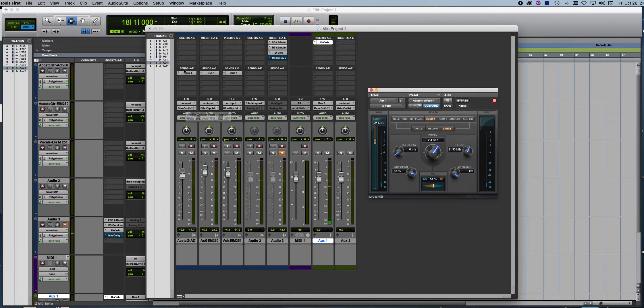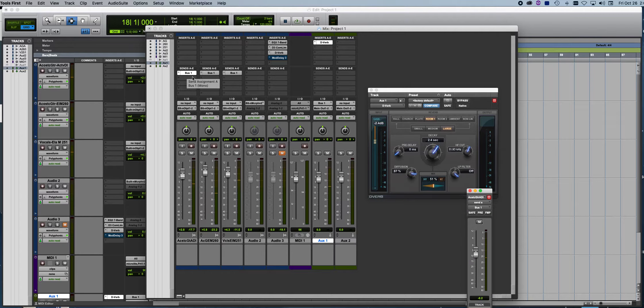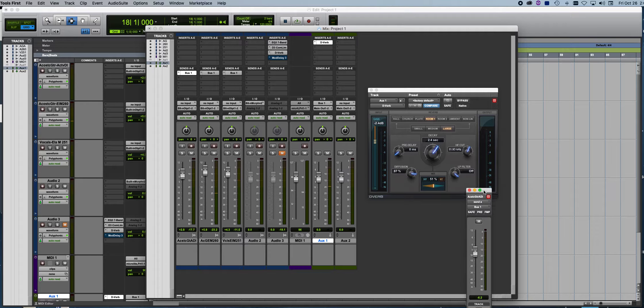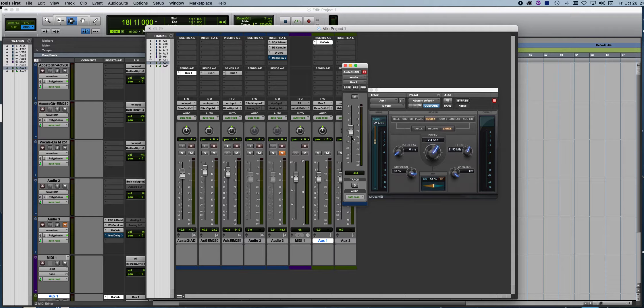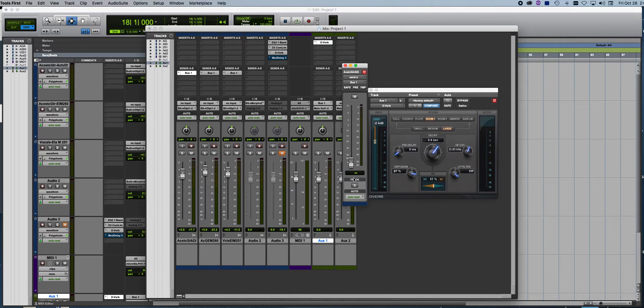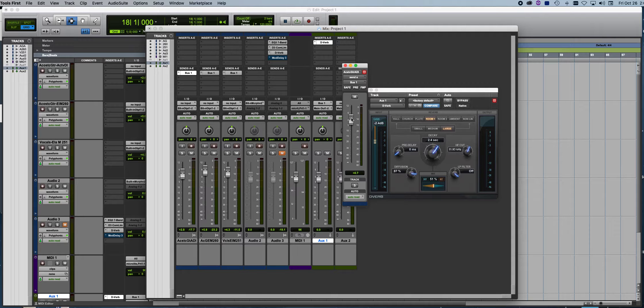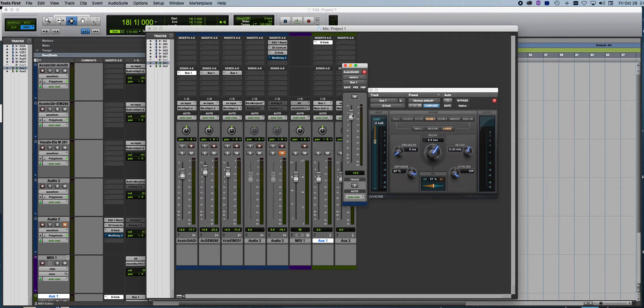Now also once you do a bus, if you click it, you'll get the fader for that bus. And the bus is off. So you're going to turn it up above zero to hear that reverb coming back on those tracks.